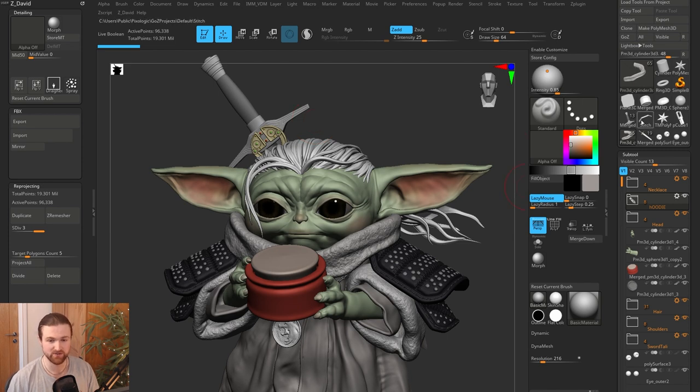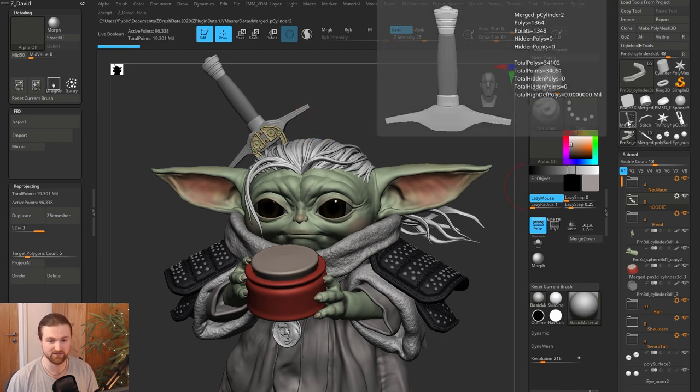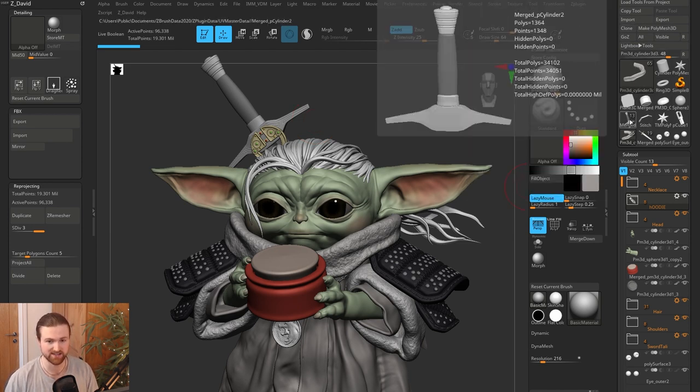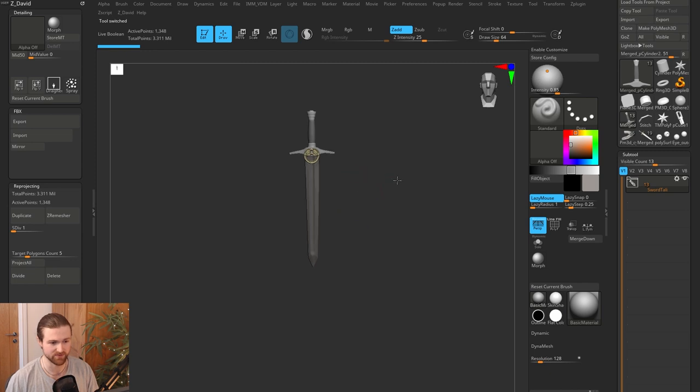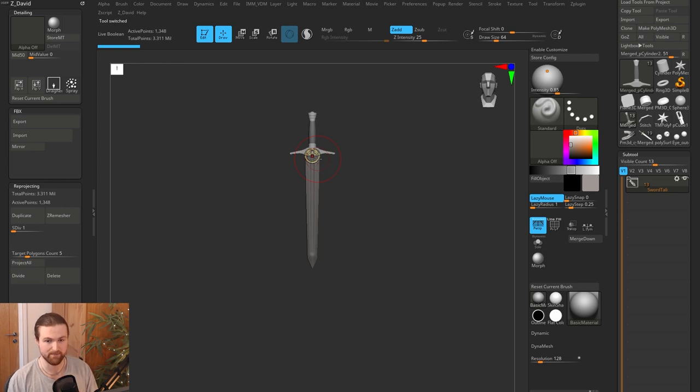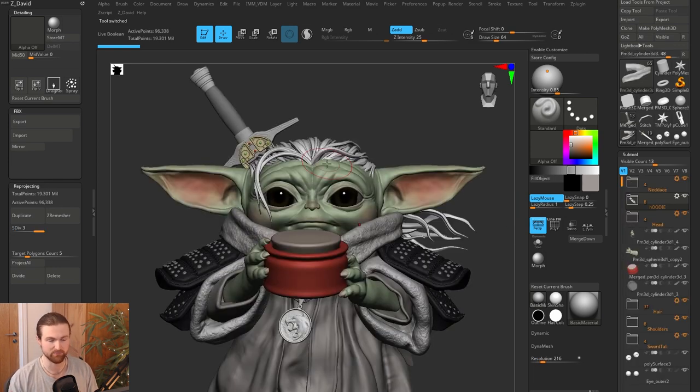What you ideally want to do is take things off to the side inside of your project as separate sub tools and work on them independently. And then you're going to create a proxy or a representation of that mesh and then bring it back to your main project where you can position it.